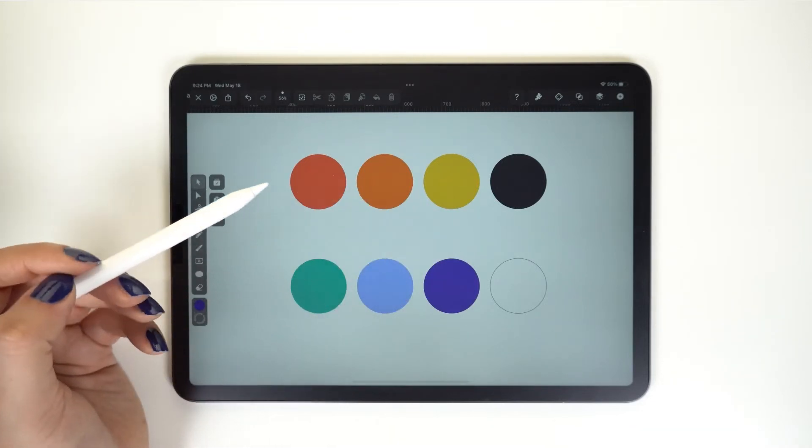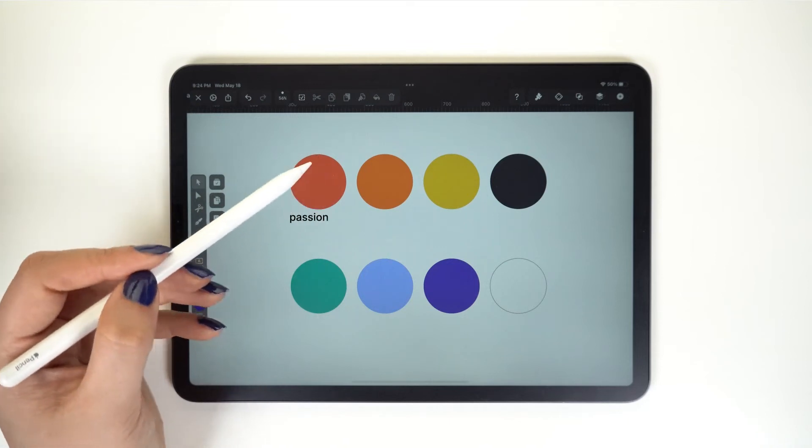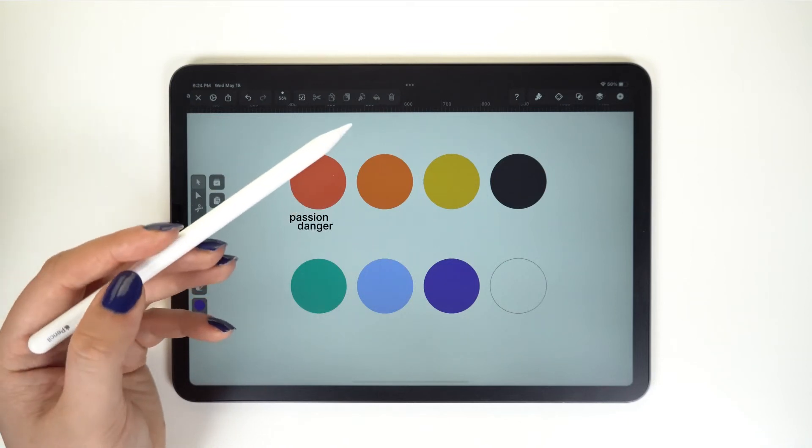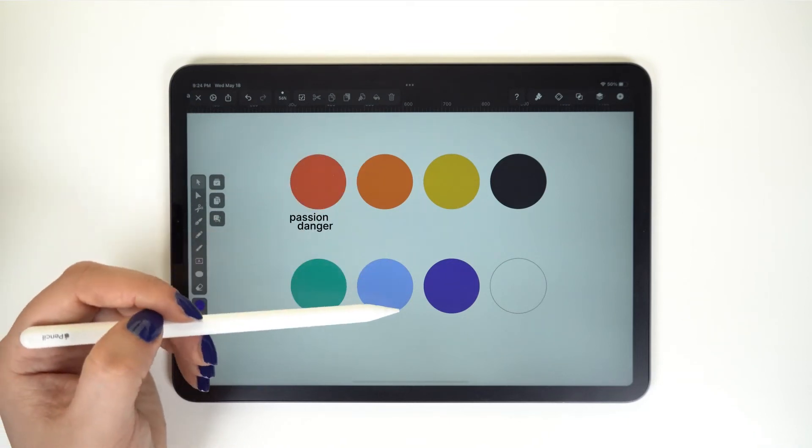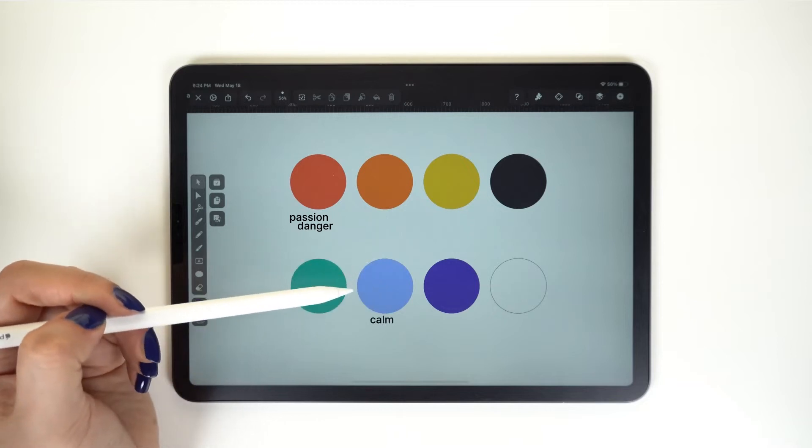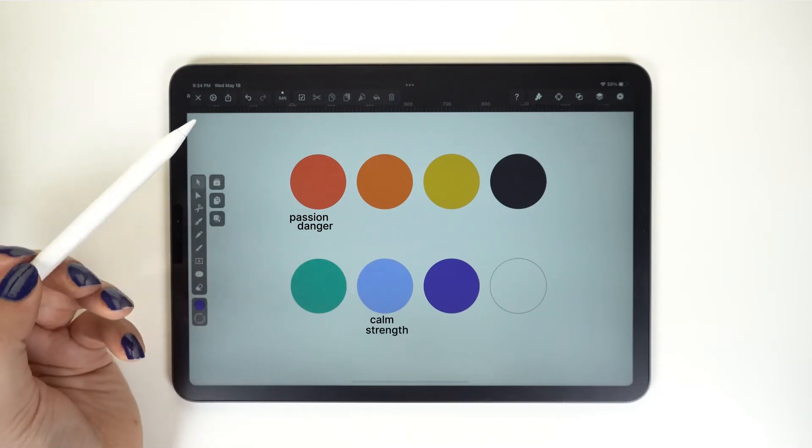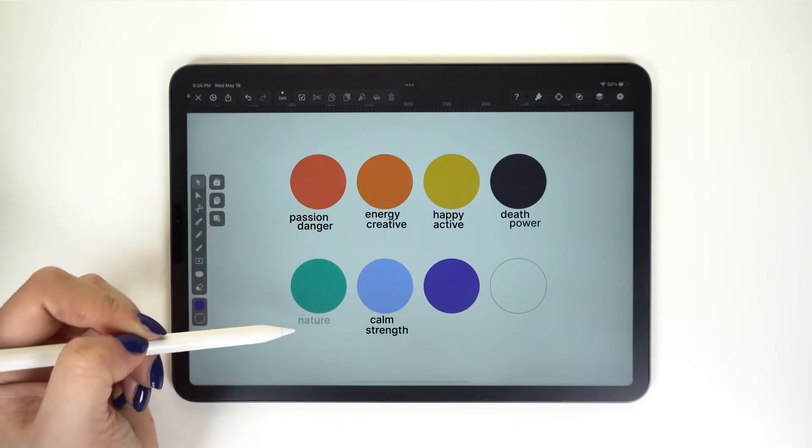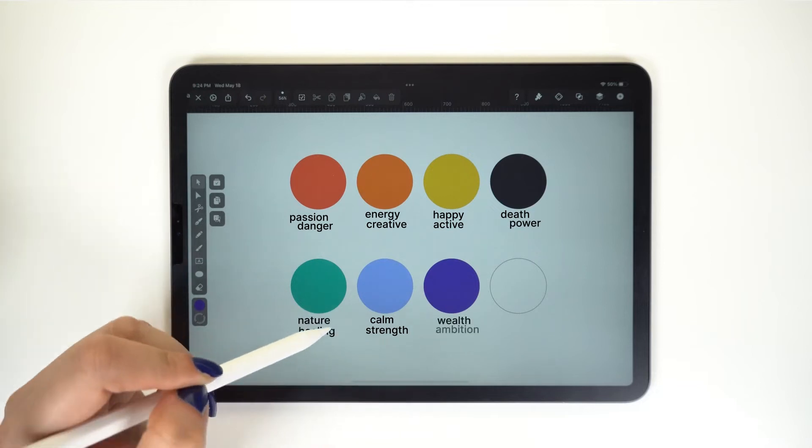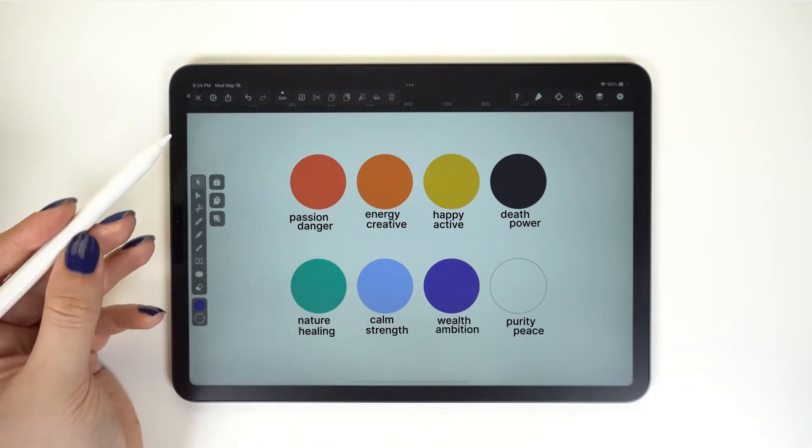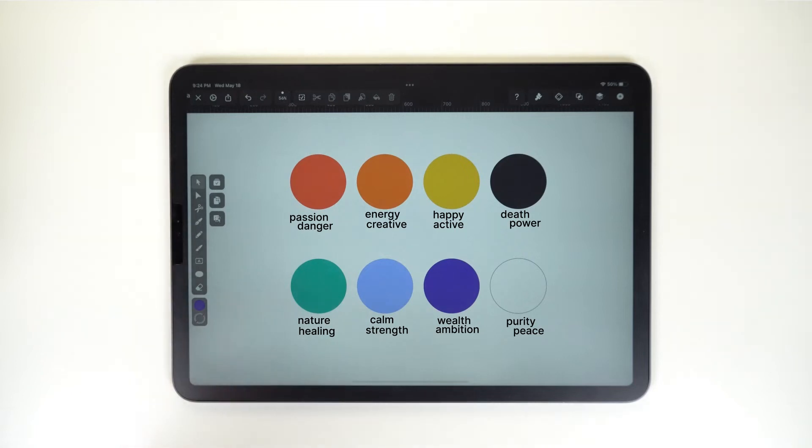Temperature helps with giving meaning to the impact colors have. We call this color psychology. Red is associated with passion and danger, while blue is associated with calmness and strength. There's a link to a blog down below if you are interested to know what the meaning of each color is.